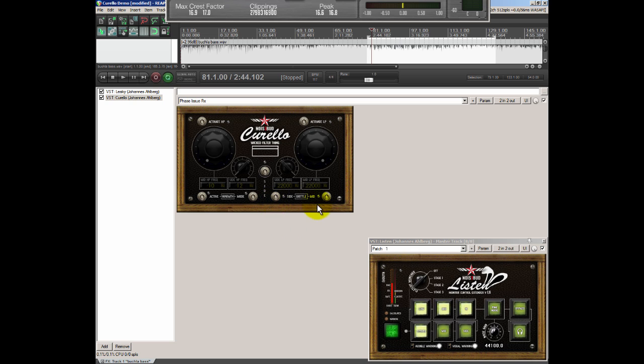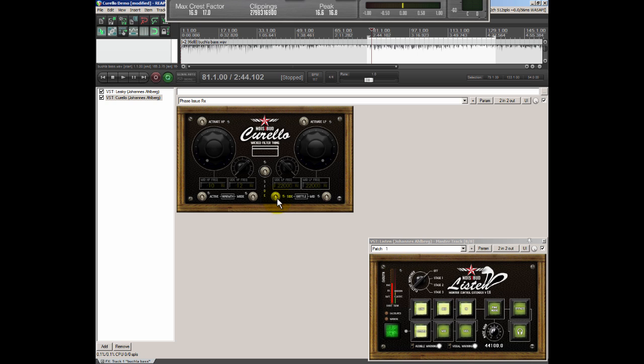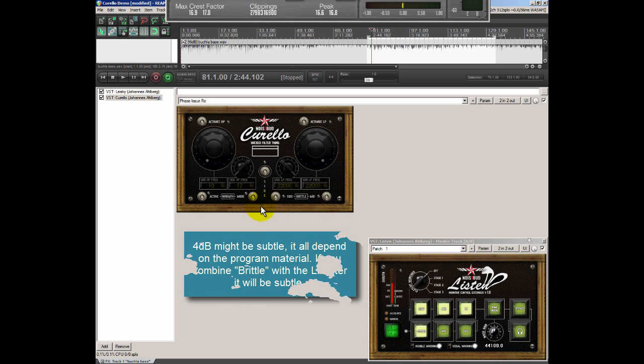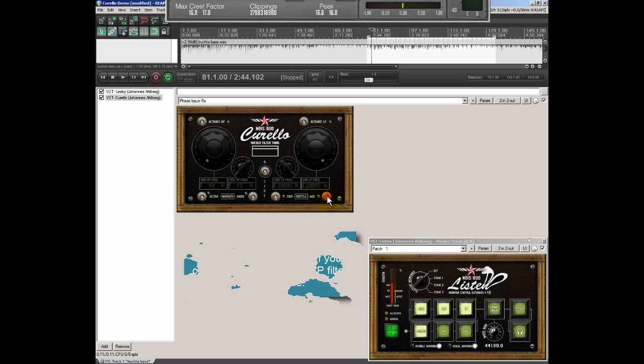On the bottom of the low pass filter we have something that we named Brittle. It's basically a high shelf filter that will put a gain of four decibels above 12,000 Hertz so it's a pretty subtle effect as well. If you don't have a lot of energy in the high end you will probably just feel that it opens up a little bit.